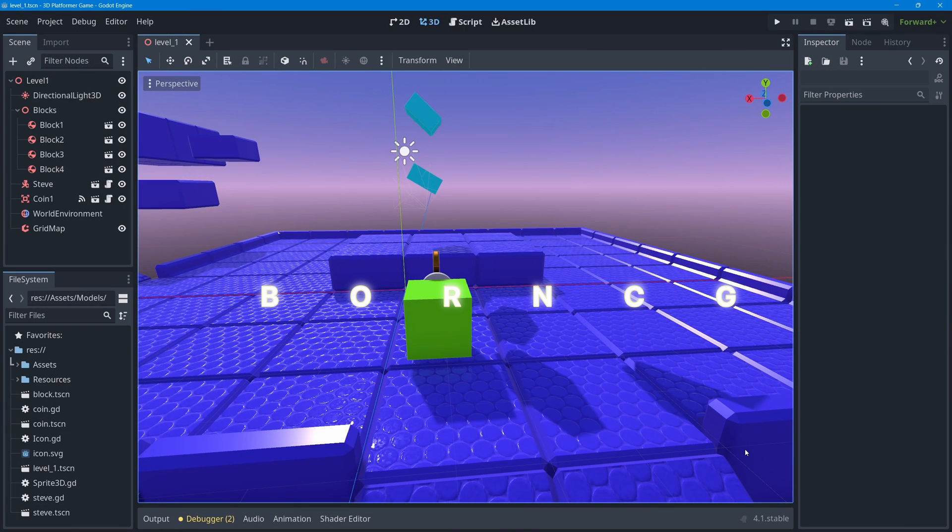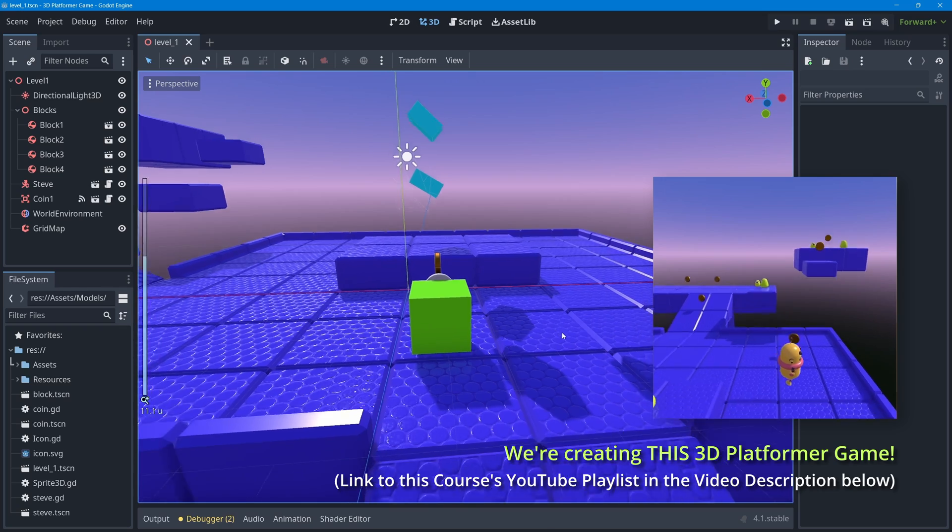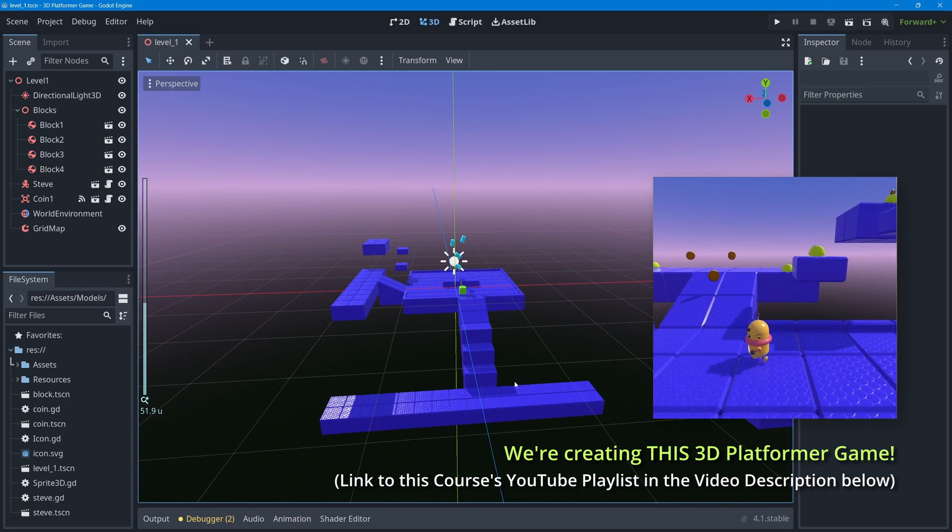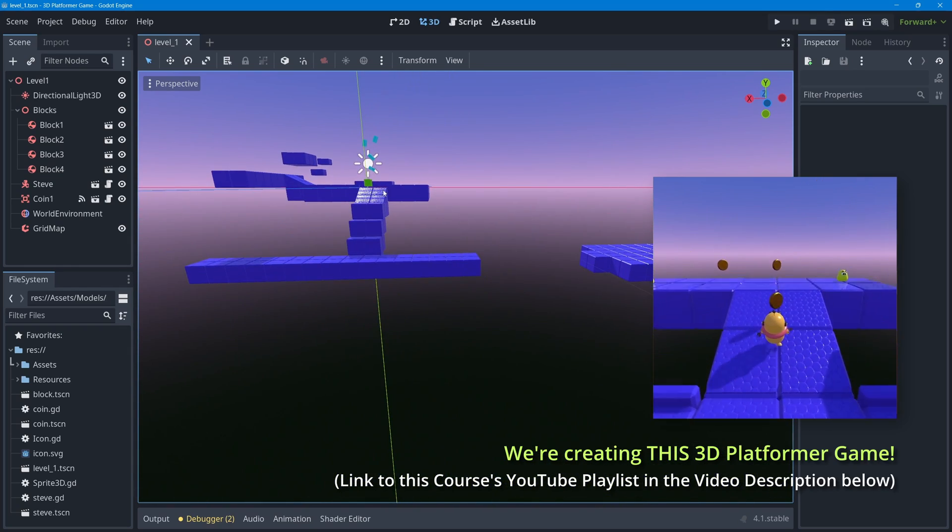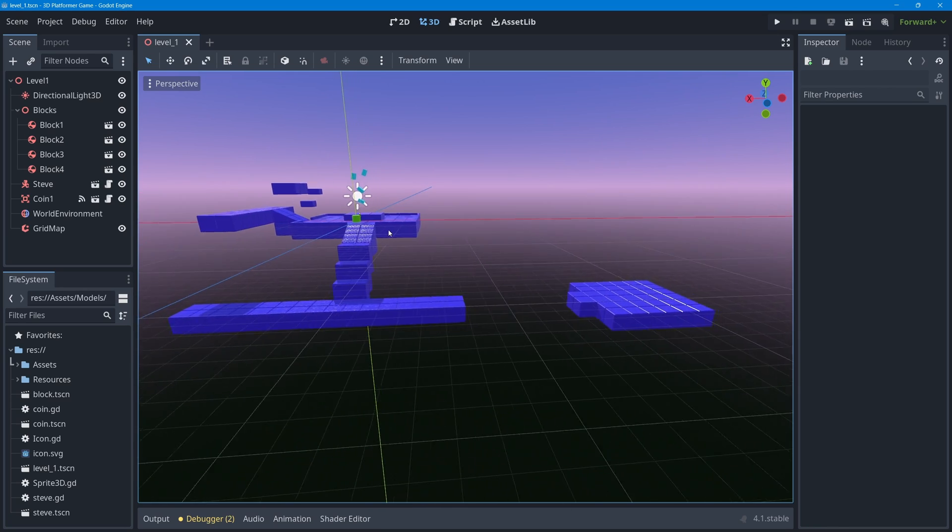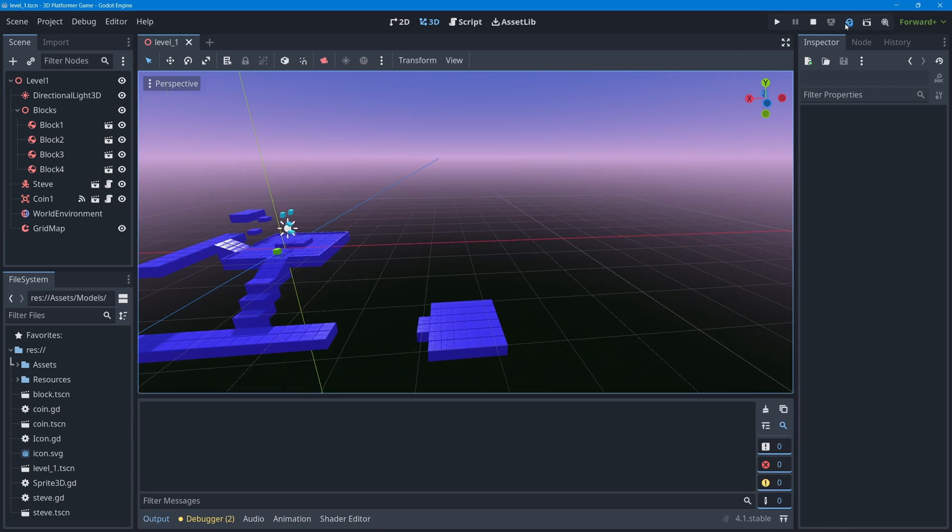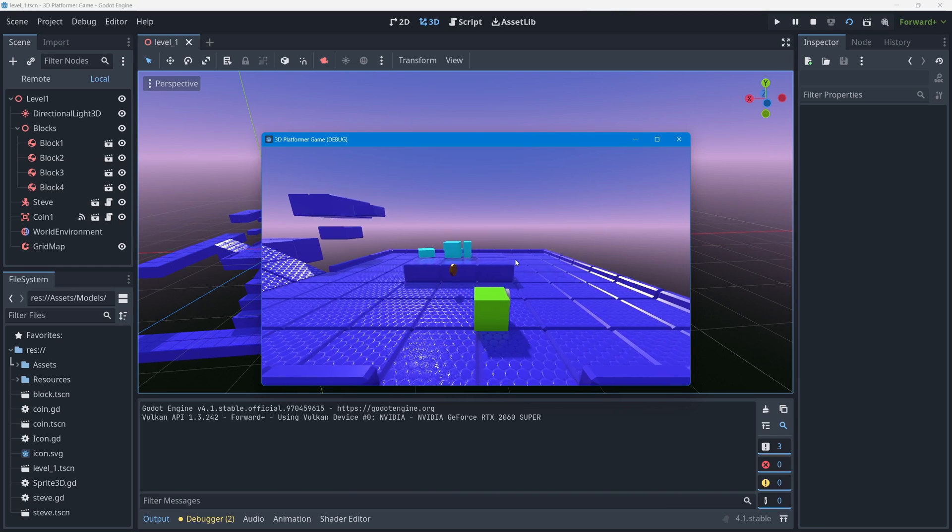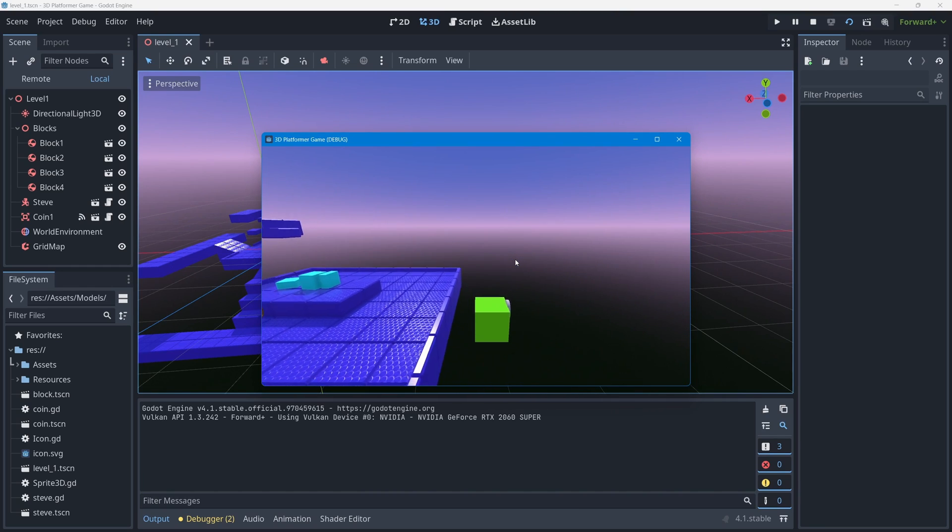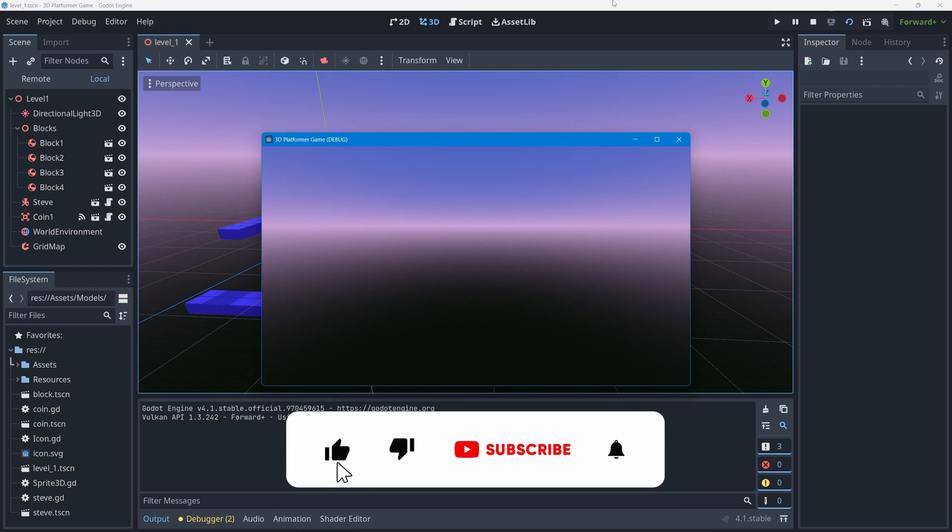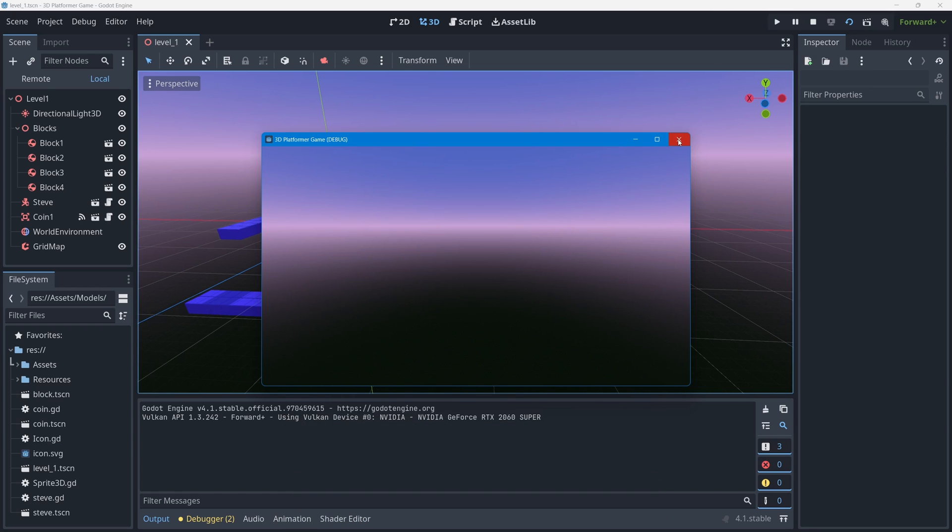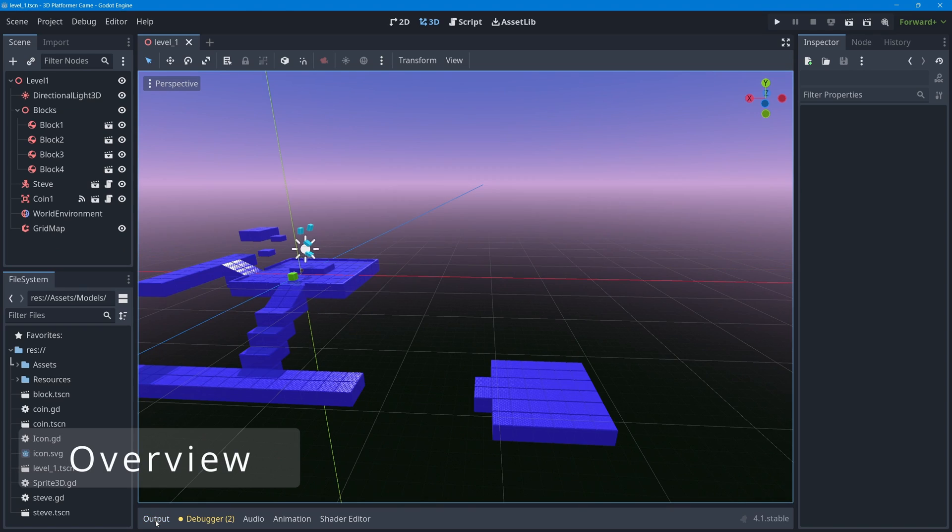In this lesson, instead of focusing on our game character or game level, we're going to focus on what happens below our game level. If I press play scene and take my character and jump off the edge, as it stands my game character just keeps falling forever into the abyss and nothing happens.